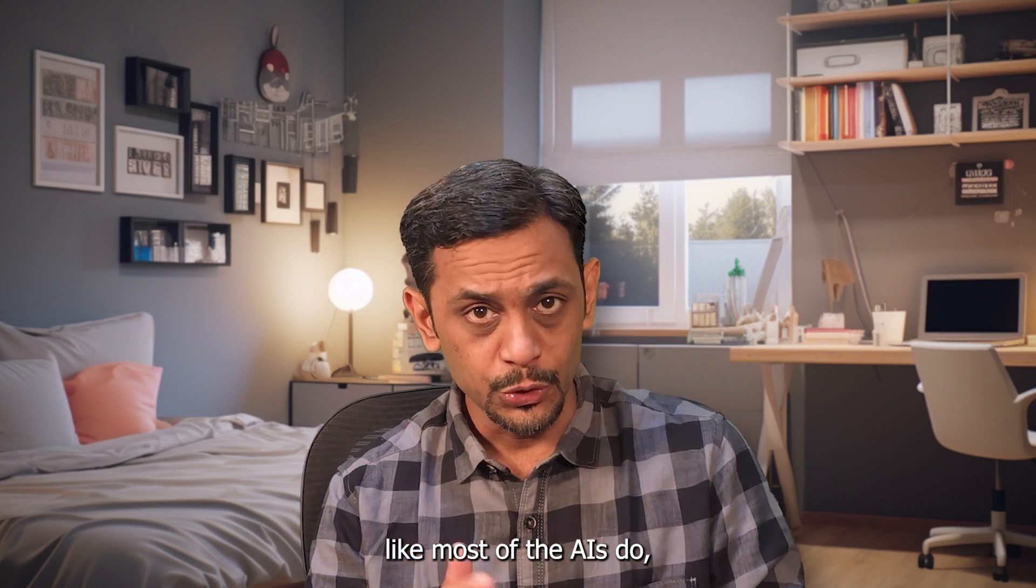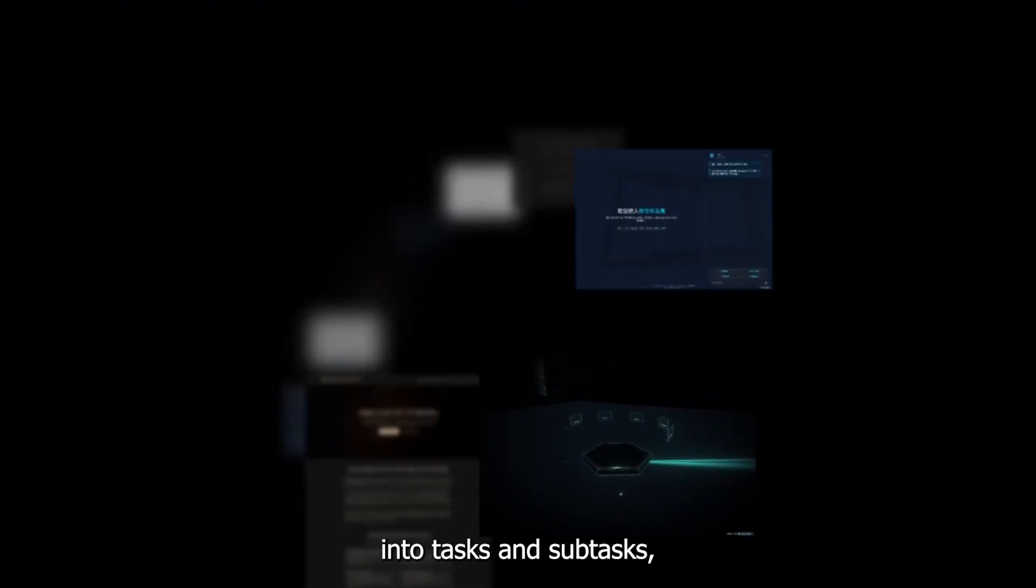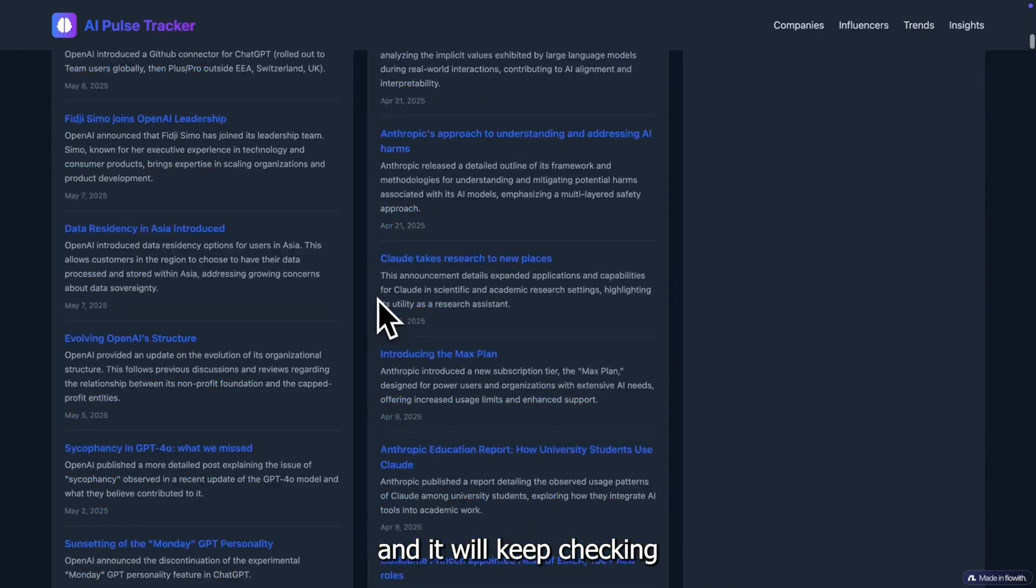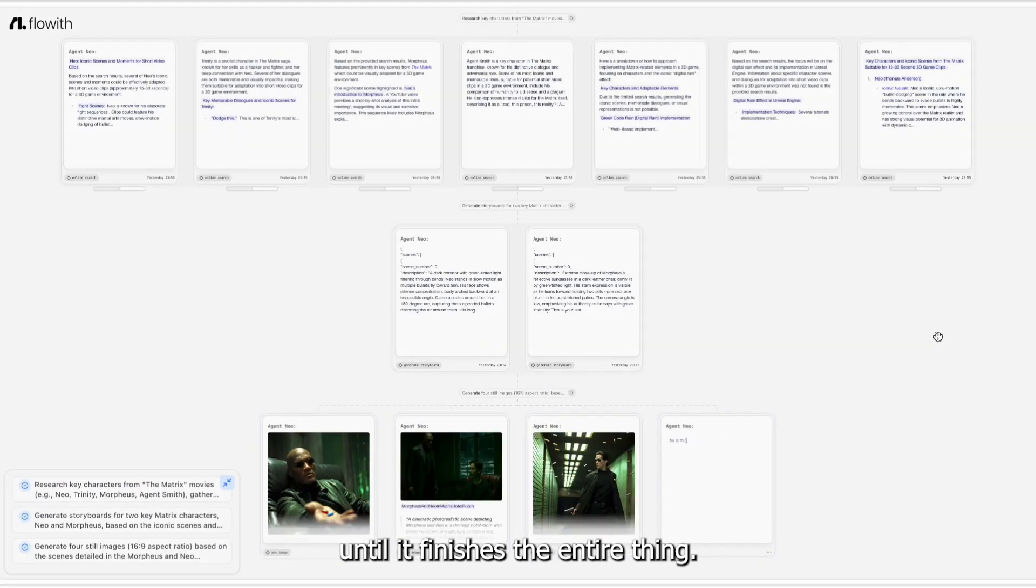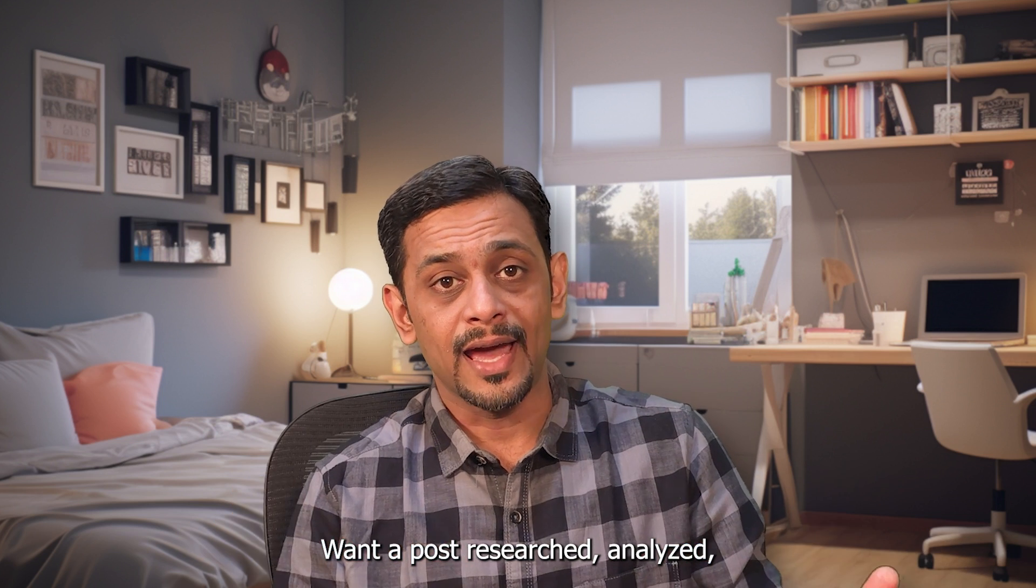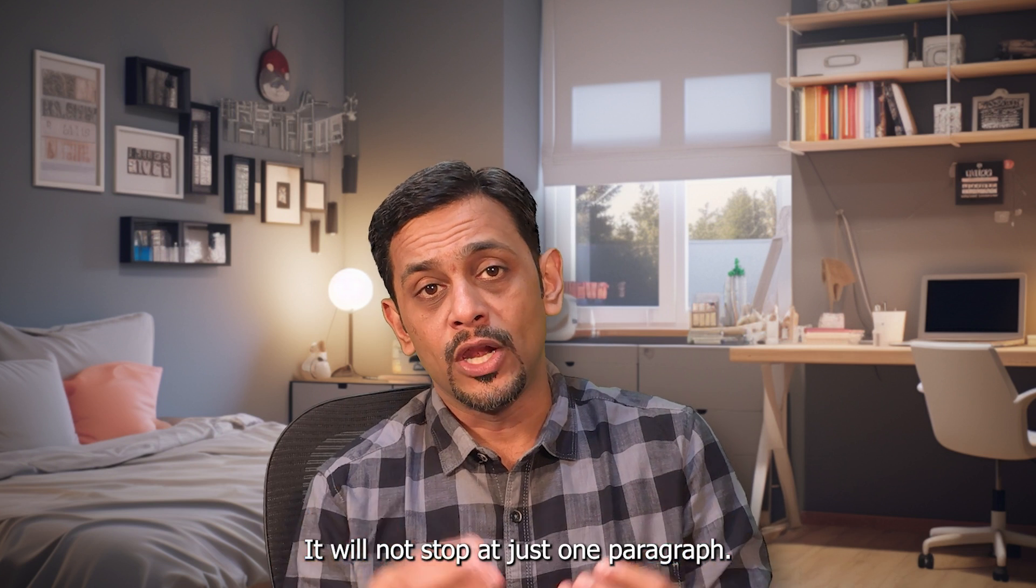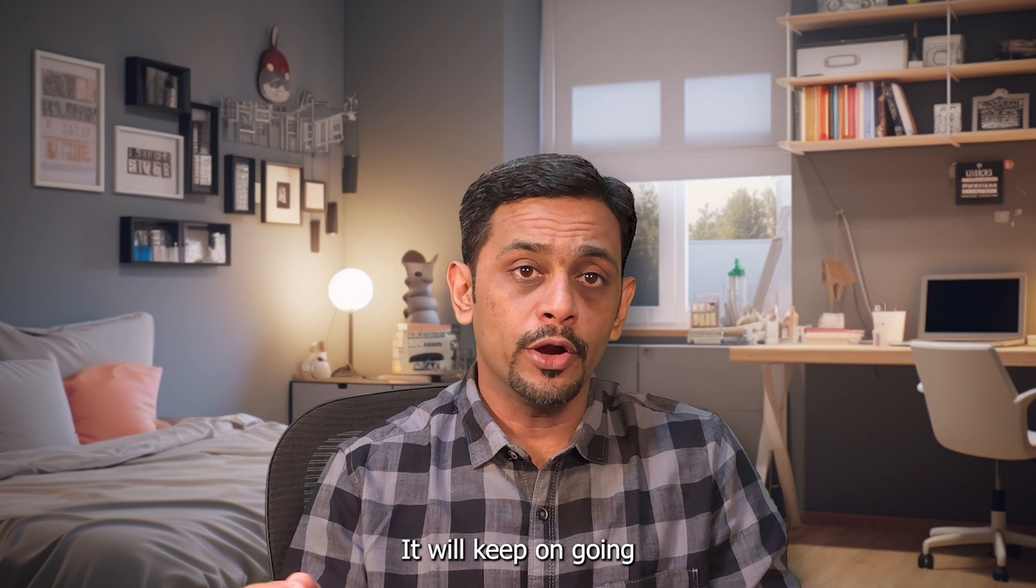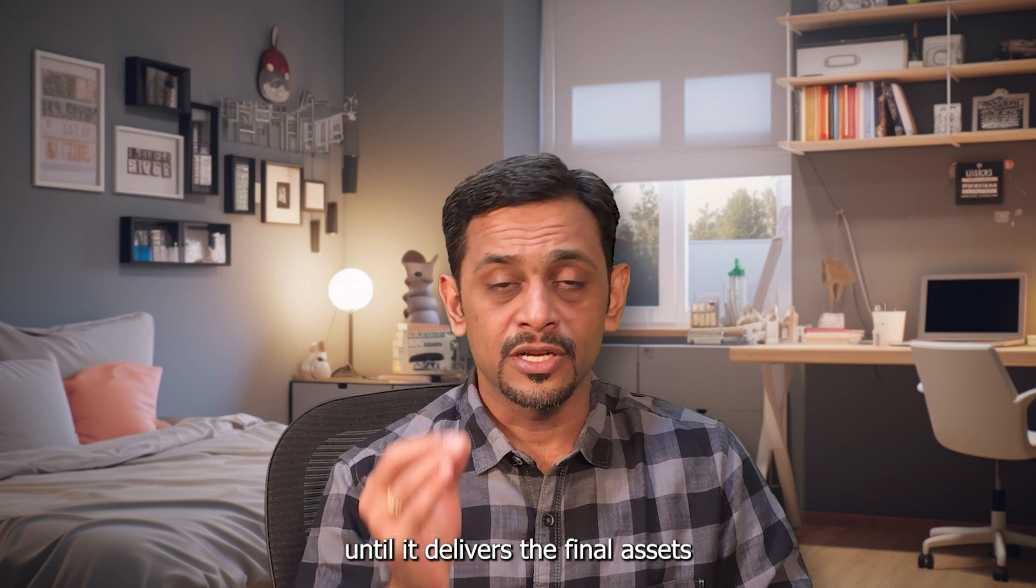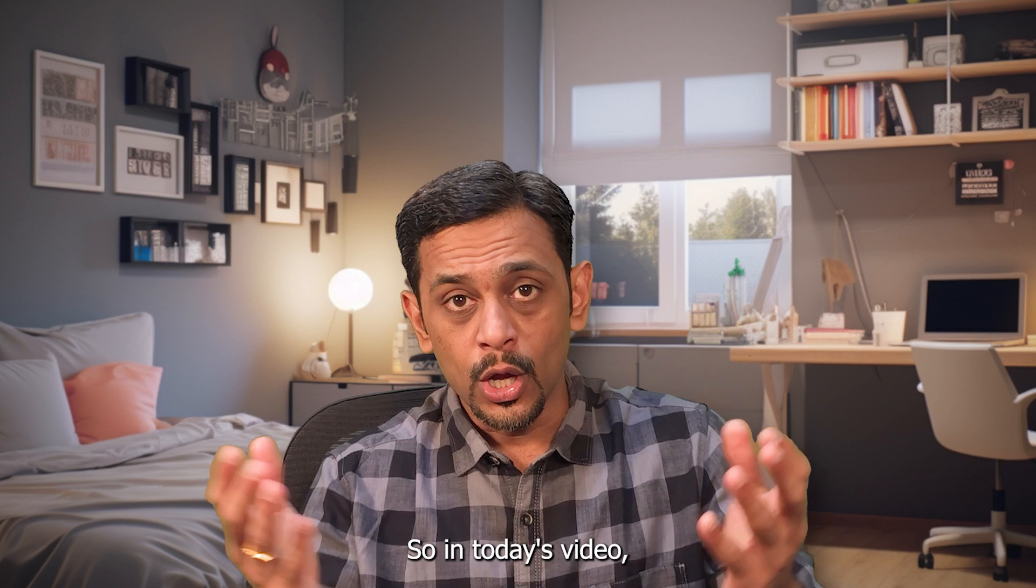Instead of giving a single response like most AIs do, this keeps going on and on. If you give a particular topic, it will break it down into tasks and subtasks and keep checking the output of each of those and correcting it until it finishes the entire thing. Want a post researched, analyzed, written, and visualized? Flow it will not stop at just one paragraph. It will keep going until it delivers the final assets ready to share.